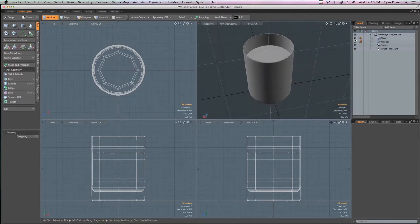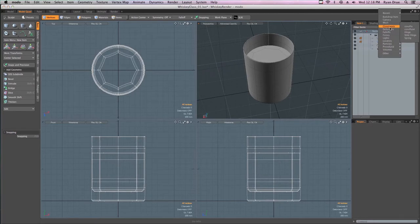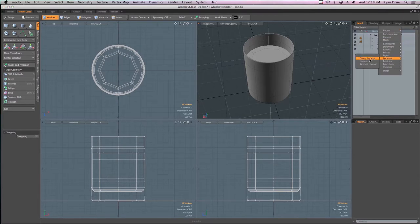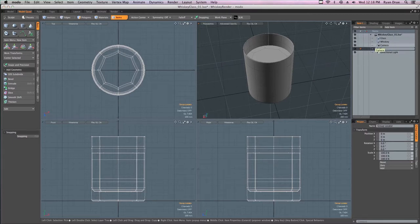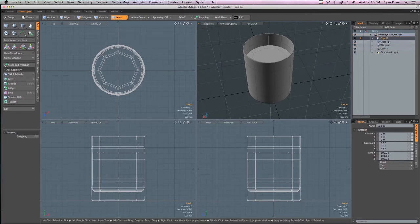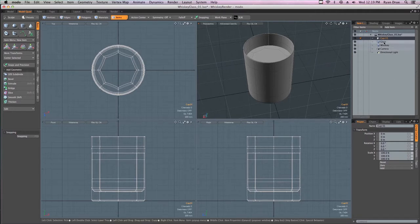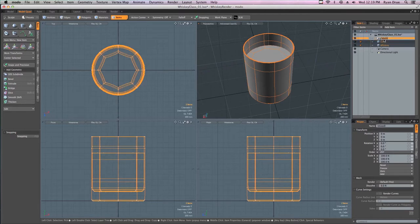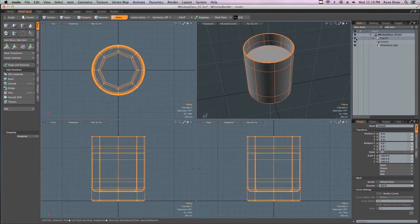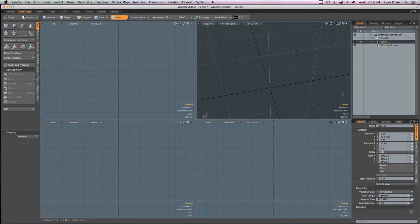Before we get too far, I'm going to come down here in our item list, go to Add Item, Locators, and create a group locator. We'll call this Cup01 — that's just a group. We could use that later for animating the whole thing. I'll hold Shift in the item list and drag both items up into that Cup group and turn them off, so we can toggle that on or off as we work.